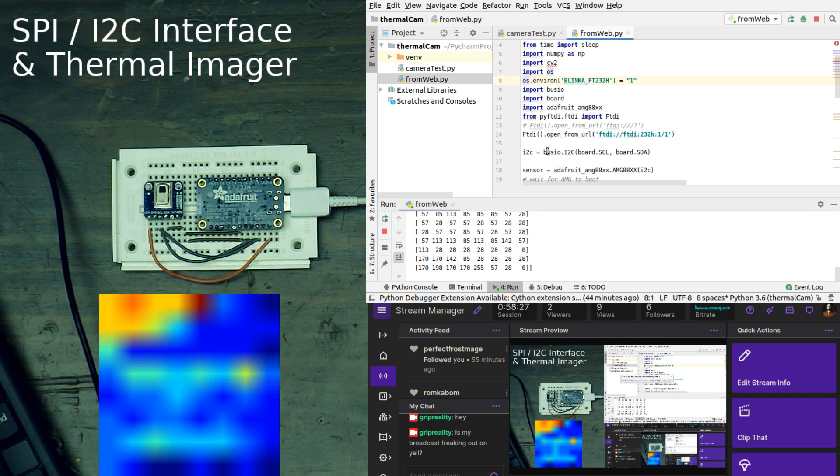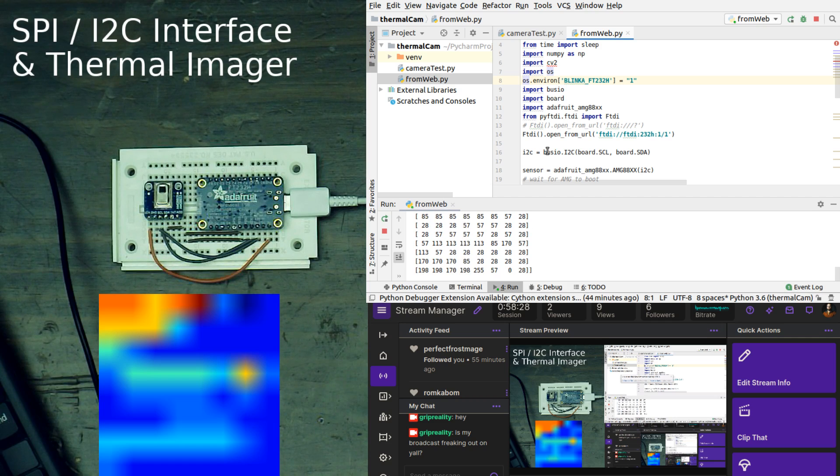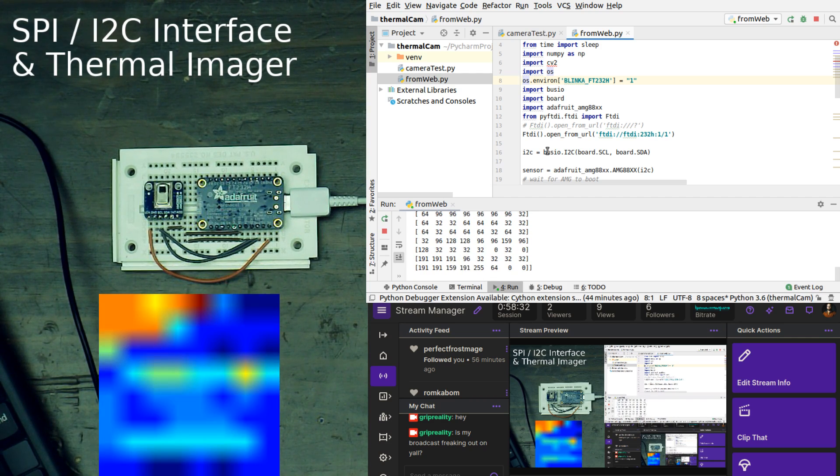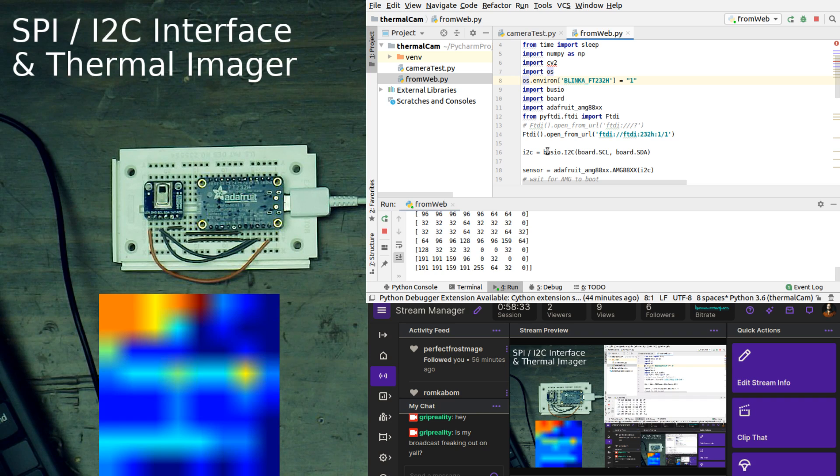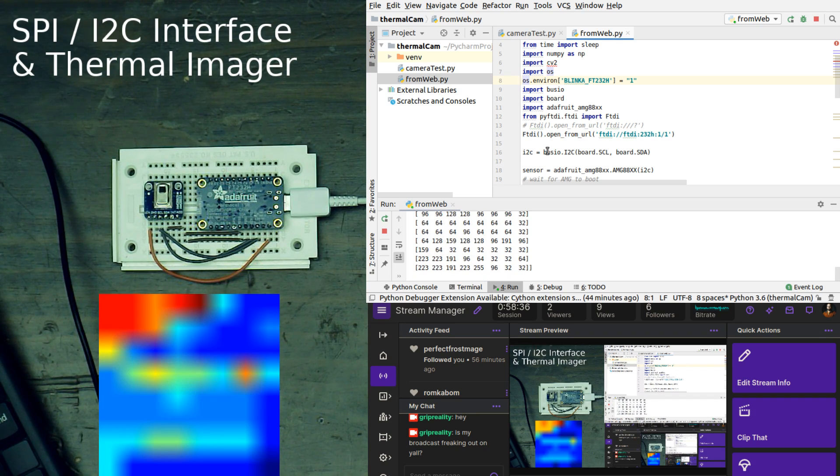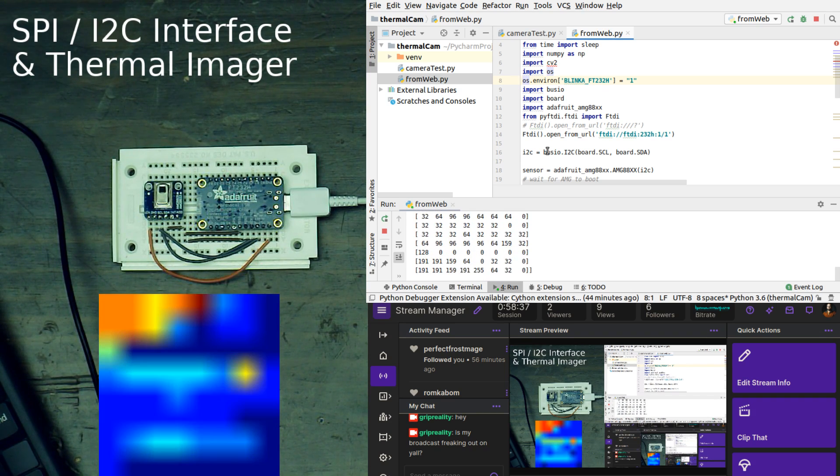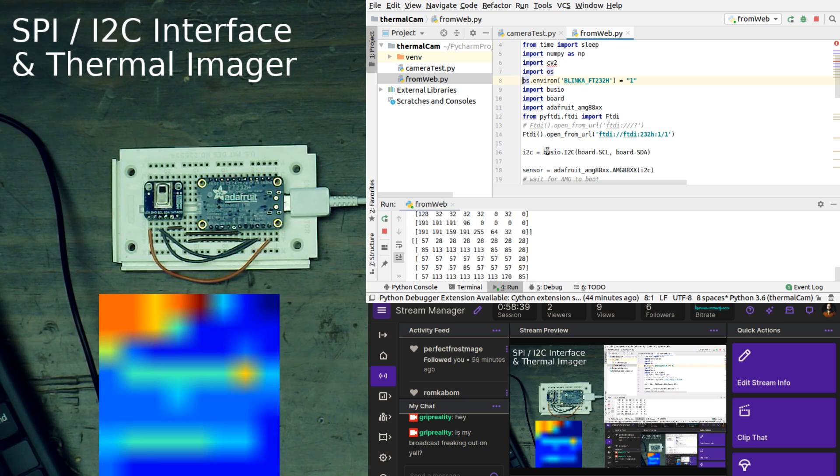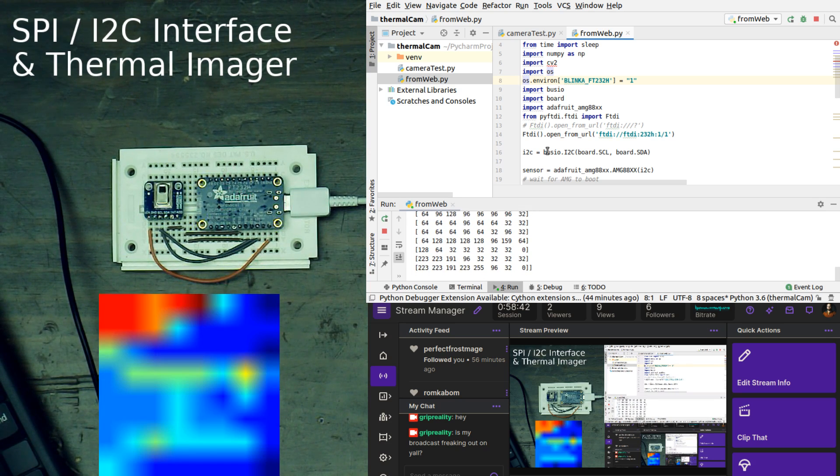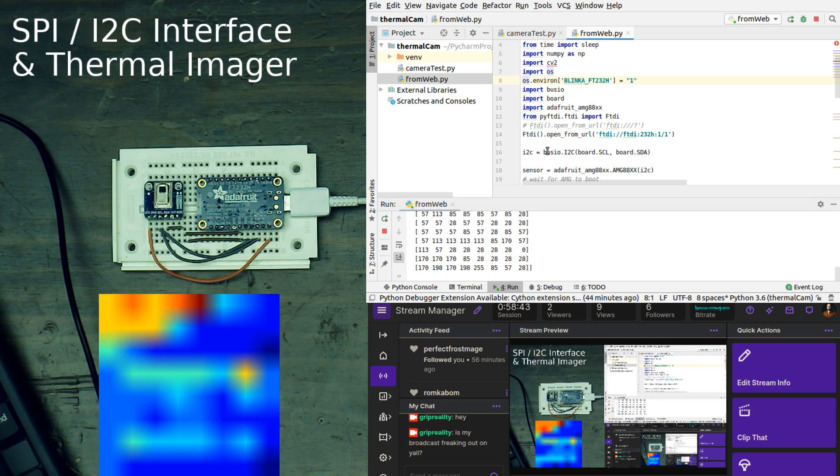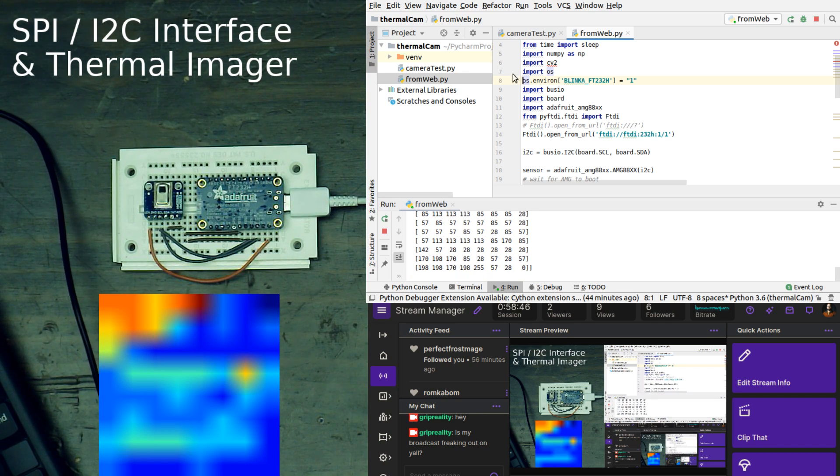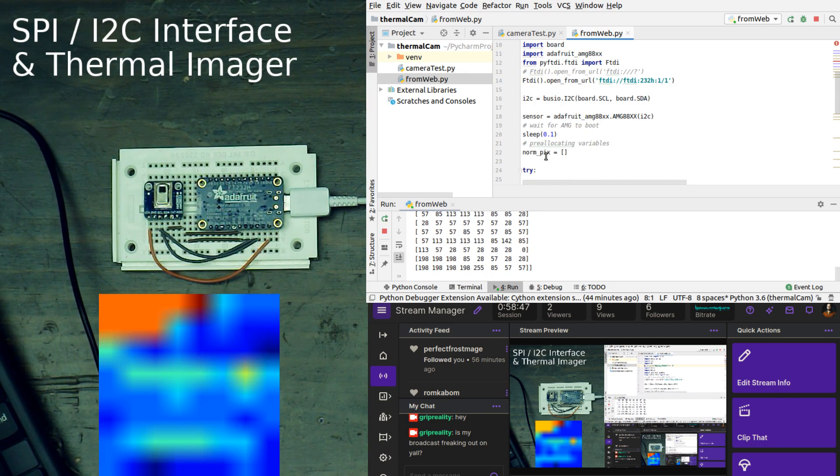Then what we're doing is we first are identifying that our system is working, so we are opening FTDI open from URL, and that is FTDI equals slash slash FTDI colon 232H colon 1 slash 1.